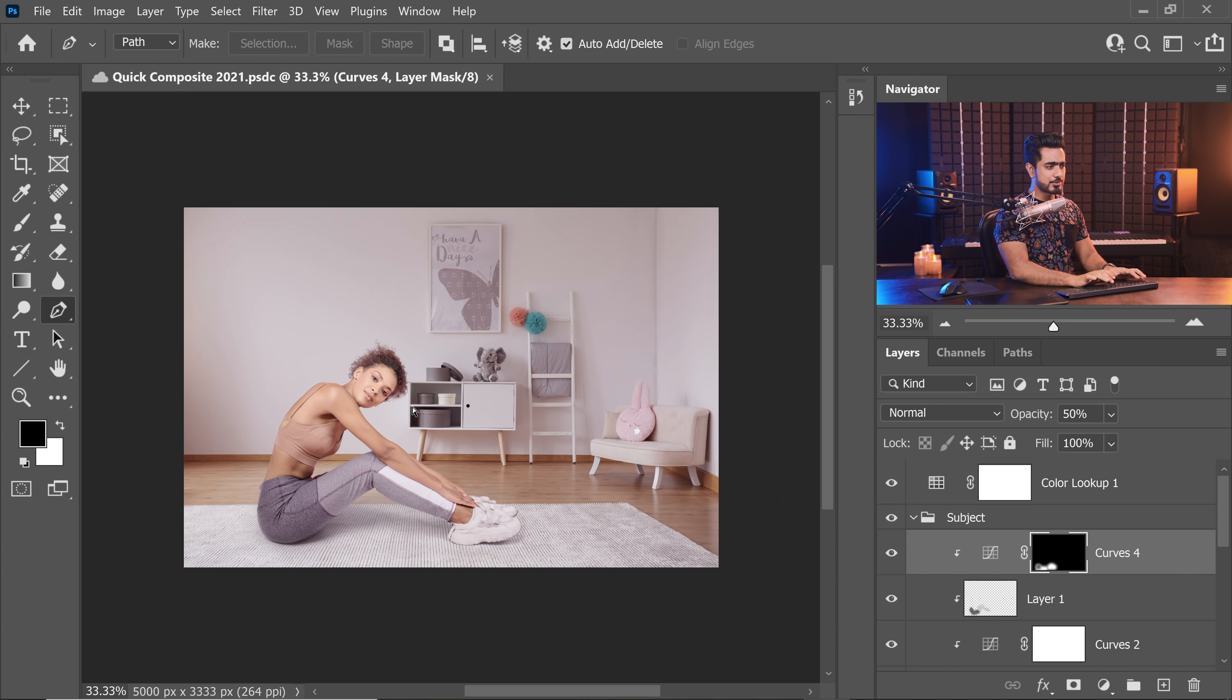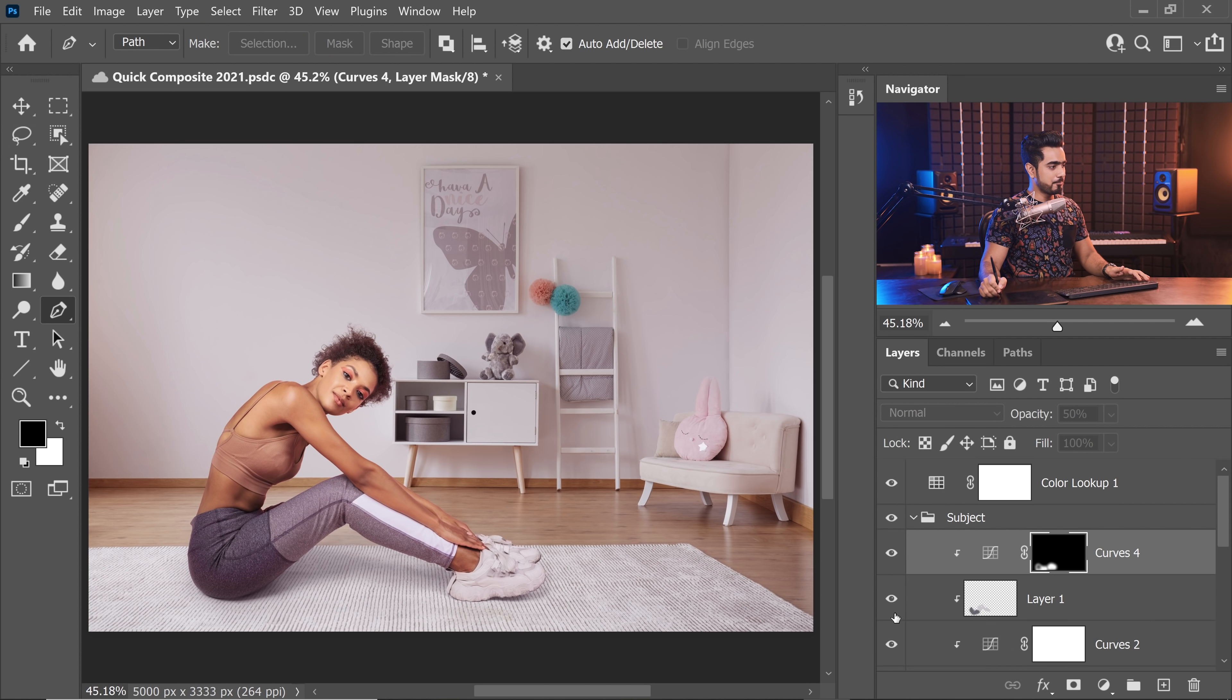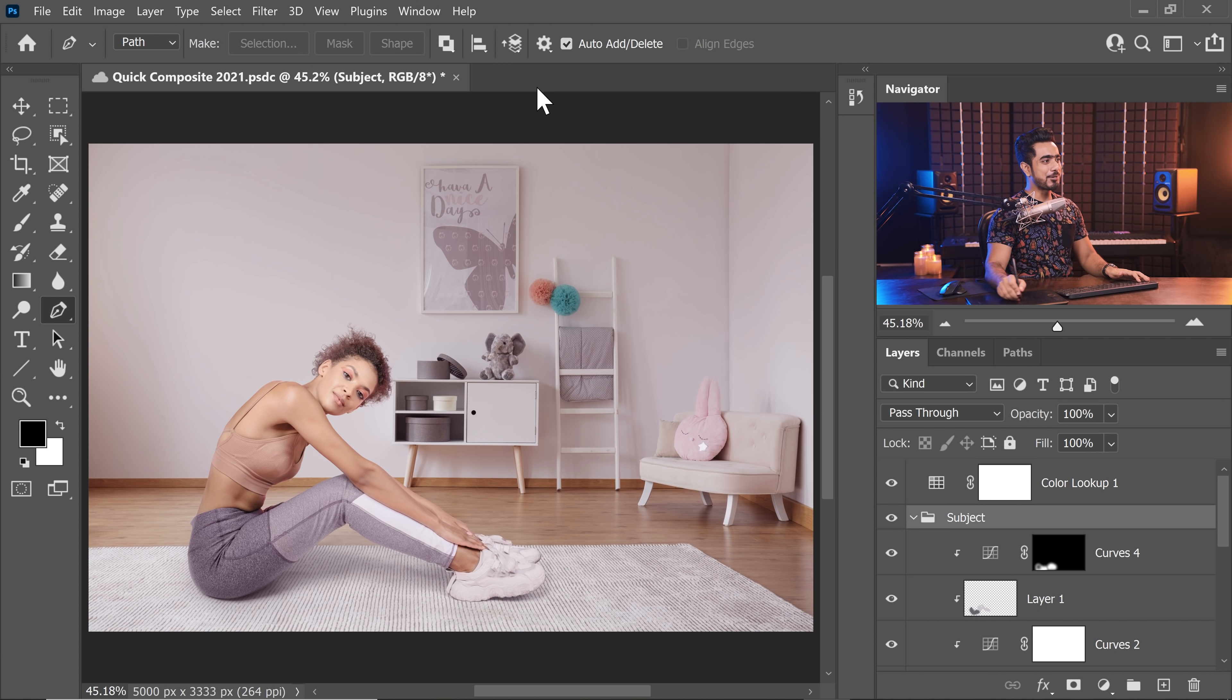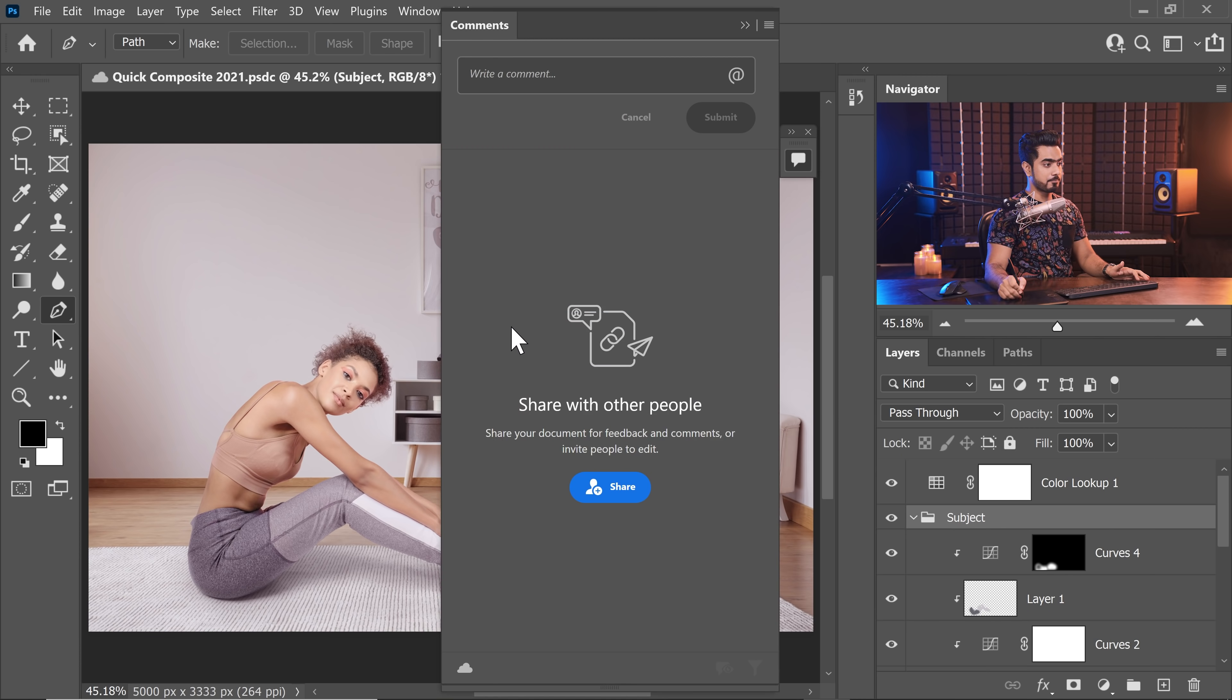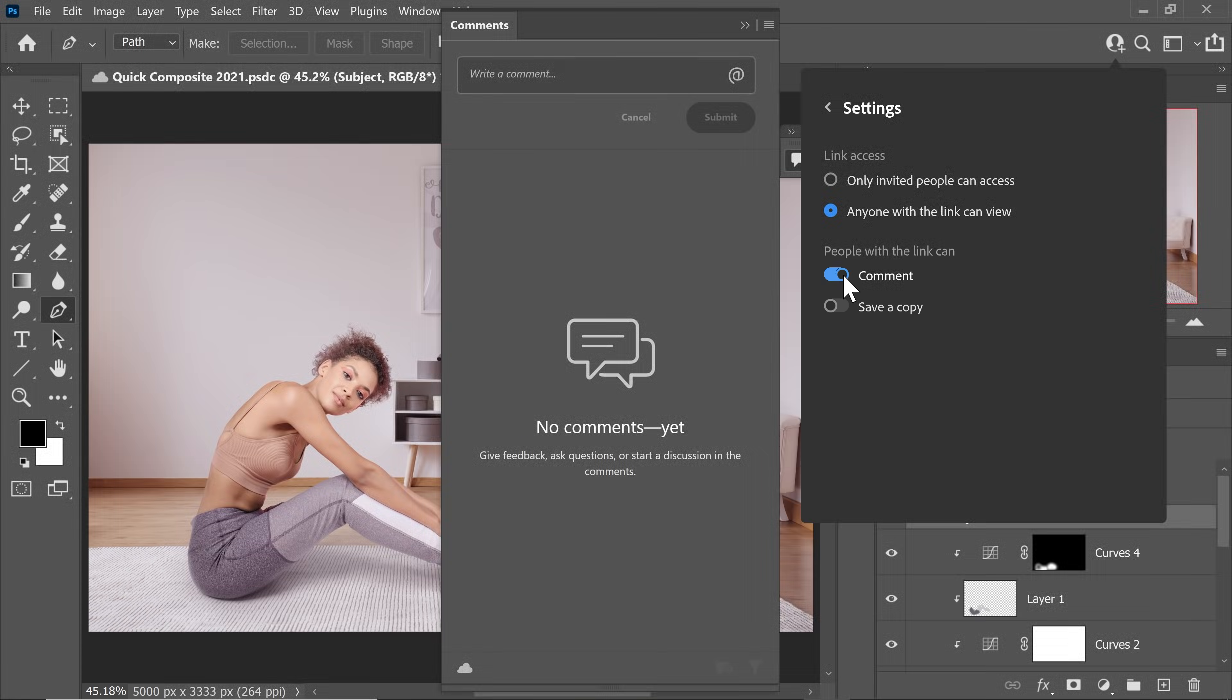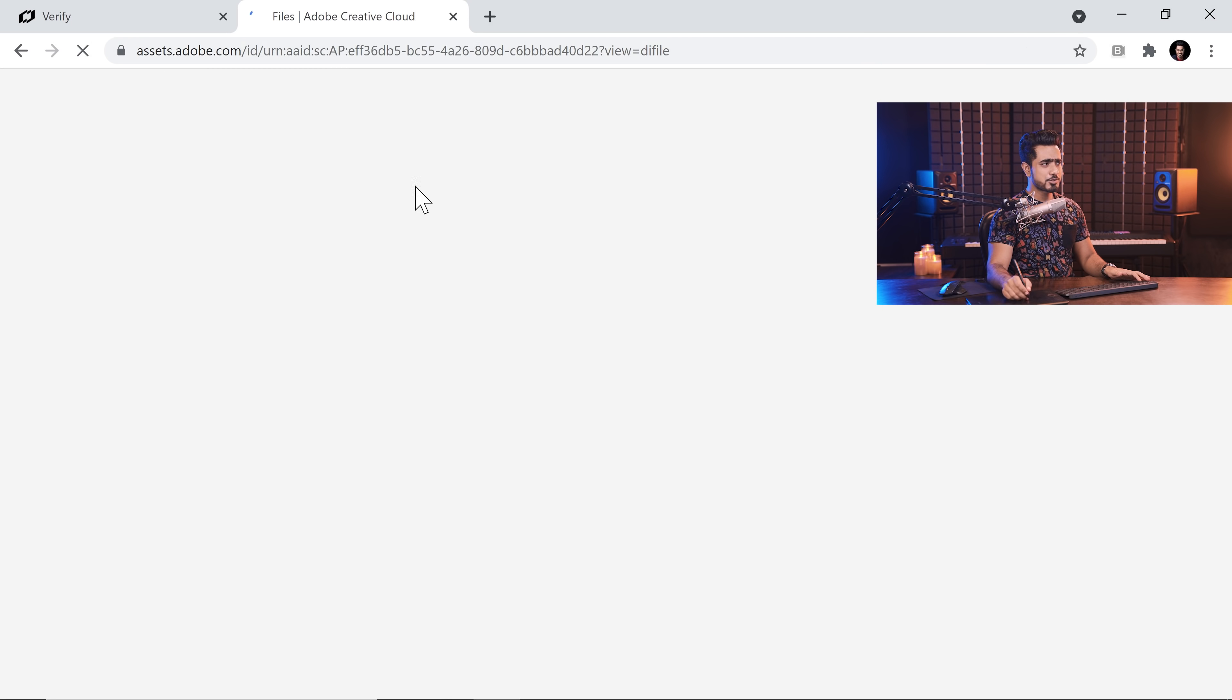So all you got to do is to go to window and then comments right here. You can share it with people by clicking on share. You can share with individual people by typing their email, or you can create a public link by clicking on change and choosing anyone with the link can view. Now, besides commenting, you can also allow them to save a copy of this document, but I'm going to leave it at that. And you can copy the link. And let's go ahead and visit this link.